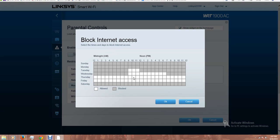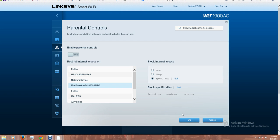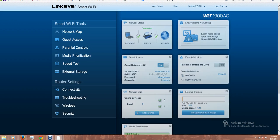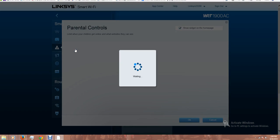So if I want to block, let's say Thursday morning, I'm going to block from here, so the internet is going to be available from 9 a.m. only. So I'm going to click OK. I'm going to go back.